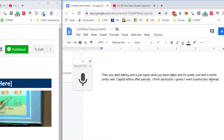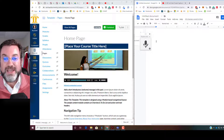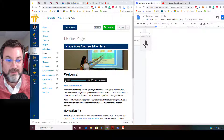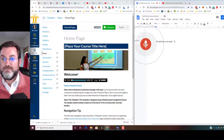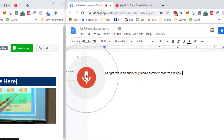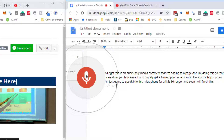So here's what we're going to do. We're going to play this video and then quickly hit the record button. You can't hit record and then hit play — whenever you leave the window, it stops listening. So we're going to hit play and then quickly hit the record button. This is an audio-only media comment that I'm adding to a page, and I'm doing this so that I can show you how easy it is to quickly get a transcription of any audio file you might put up.